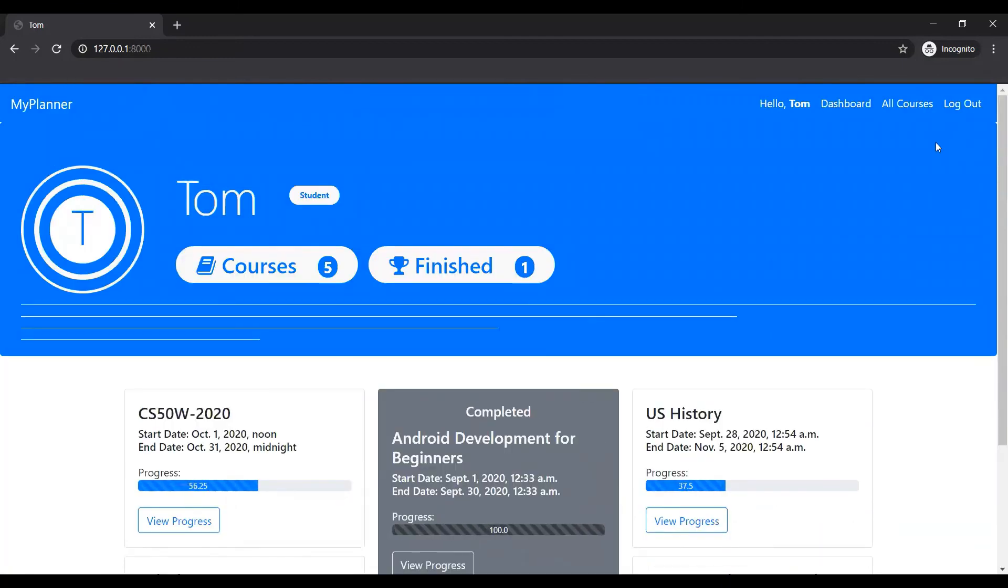We also have login and logout. Different kinds of users have been managed in this project. So that would be it for my project video. Thank you.